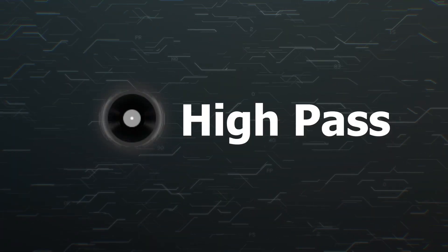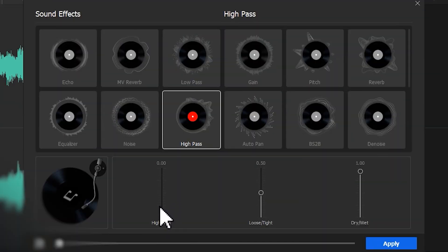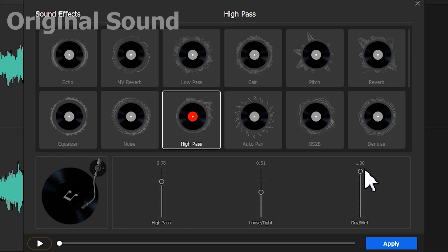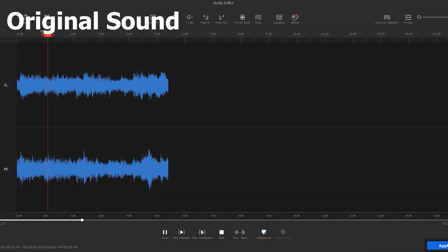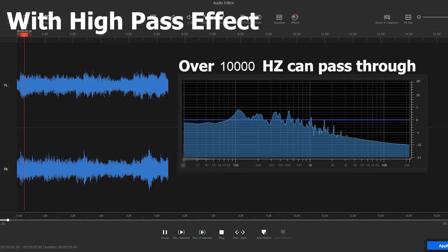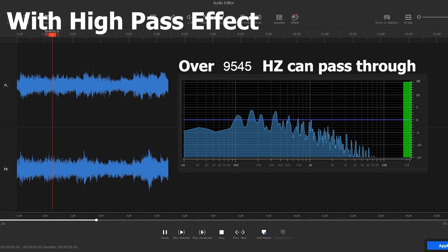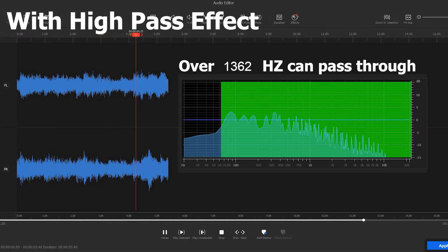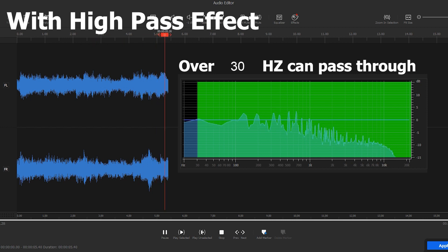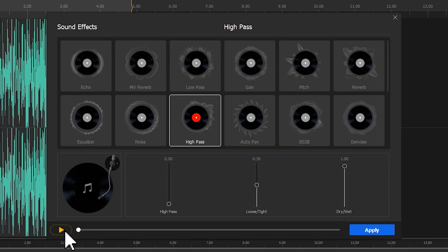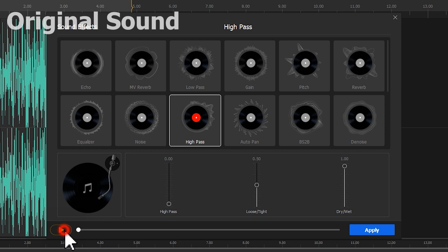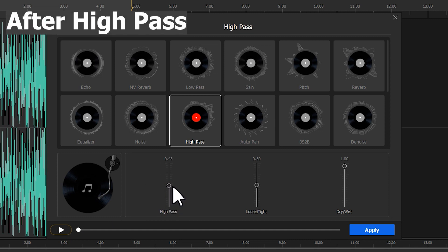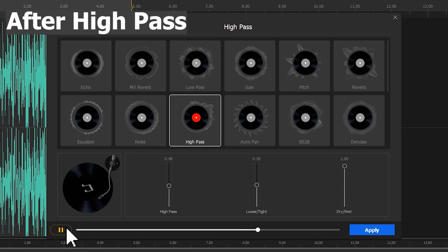High pass. Just like low pass, high pass allows the audio signals with a frequency higher than a certain frequency to pass through. With it, we can filter out the audio signals with low frequency.